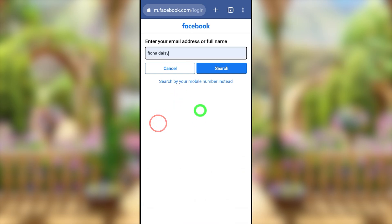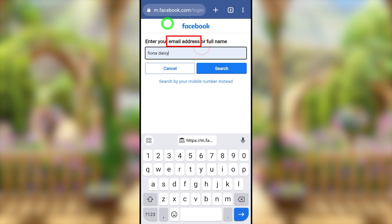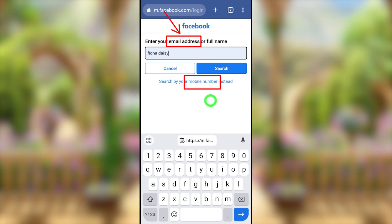There are three different options. You can try with your mobile number, or if the hacker changed it or you didn't add one, you can use an old email address. I highly recommend trying your old email and mobile number first, because this builds trust with Facebook's recovery system, which involves both Facebook AI and the Facebook team — both people and machines.